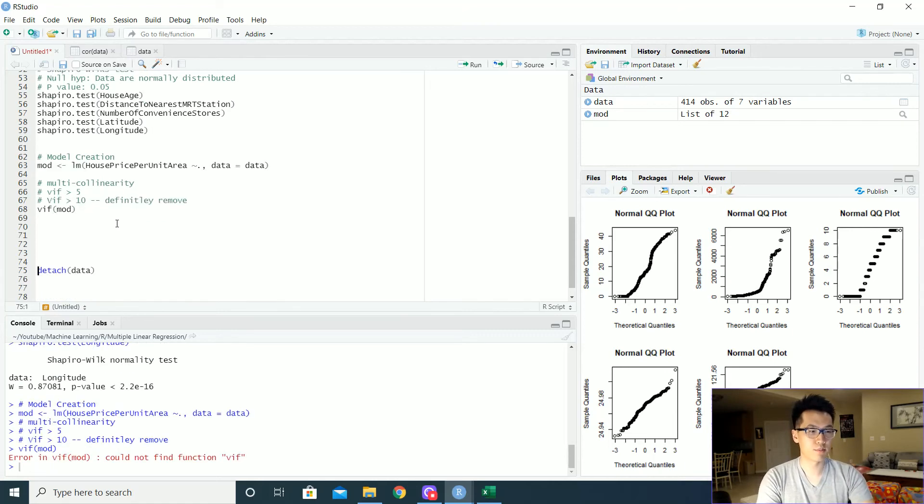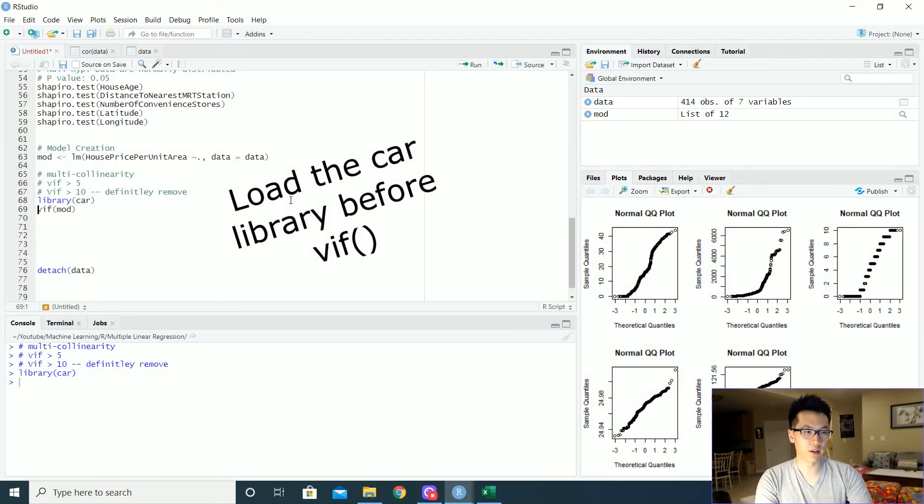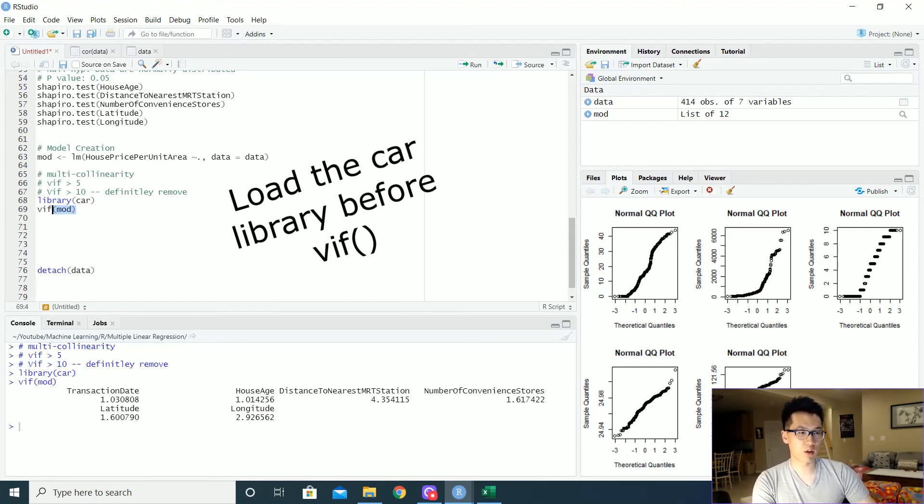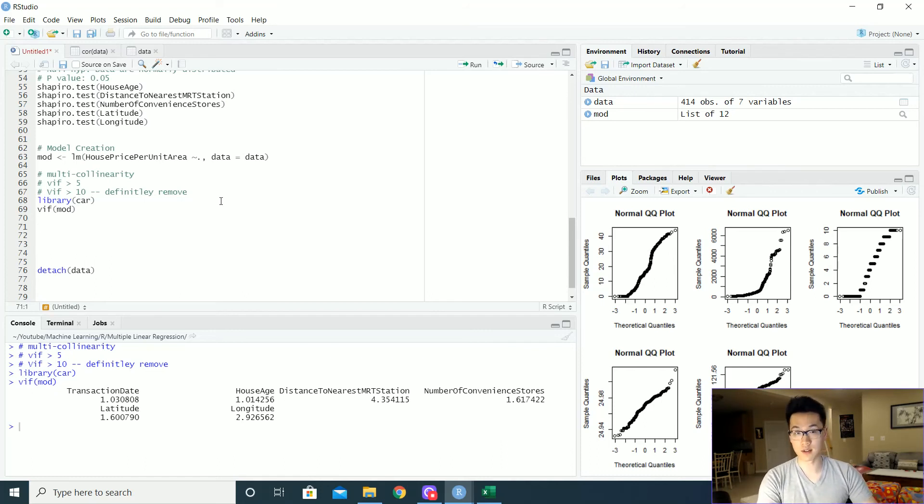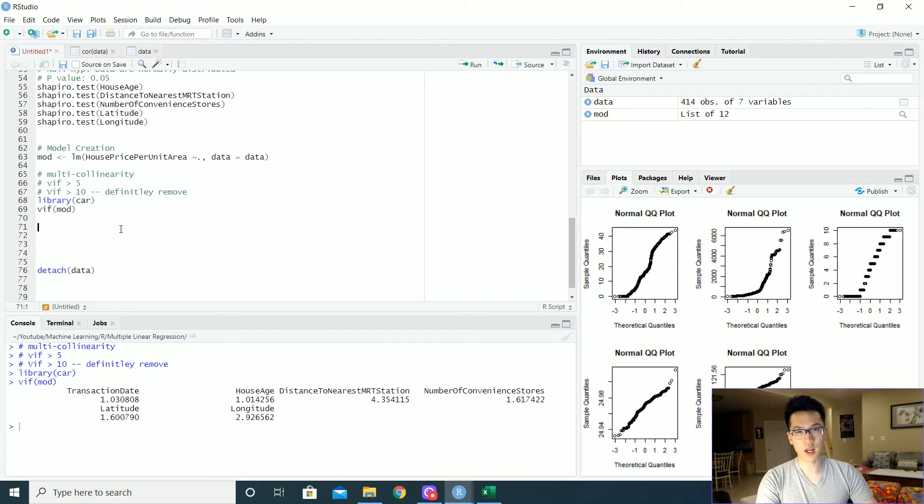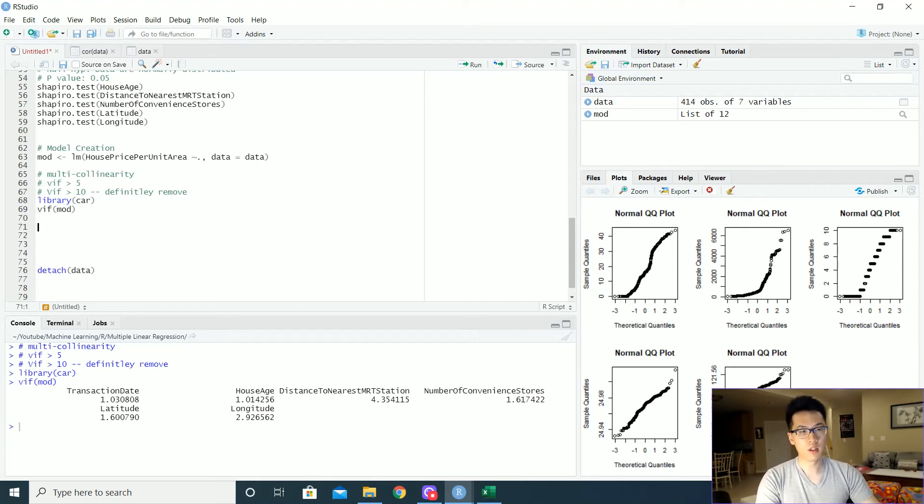Let's pass in the VIF, cannot find function. It's a car library that we need to load in. But let's run the other VIF. And we notice that none of our values are greater than five, which is a good sign. So after we double check on whether or not our variables have collinearity with another variable, let us go and check whether or not there is auto-correlation.